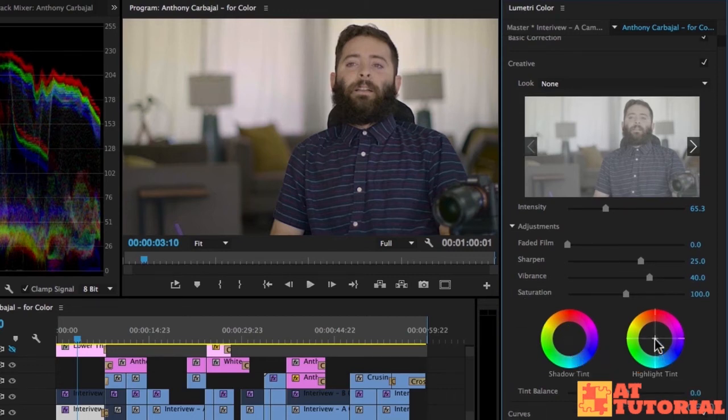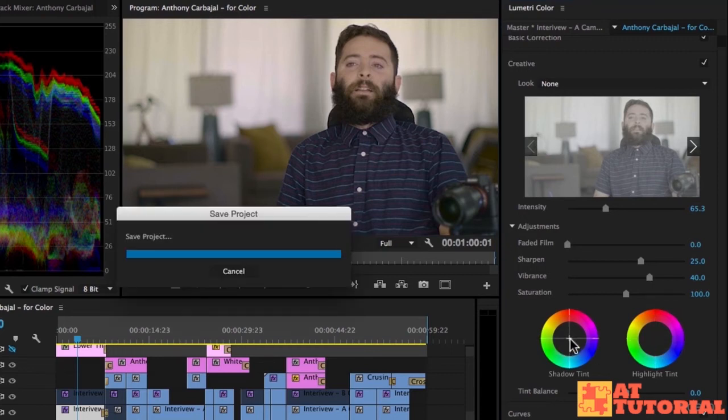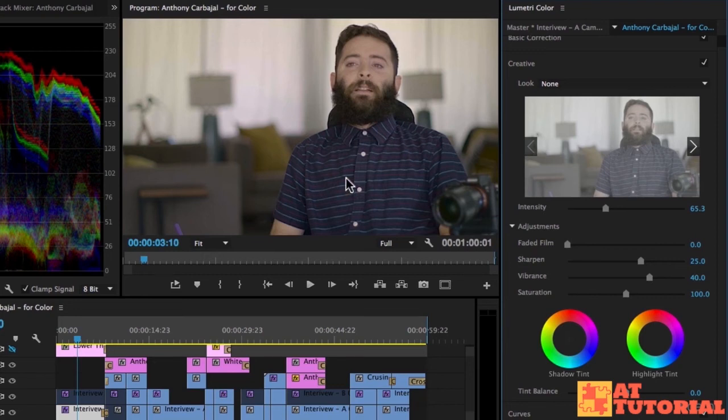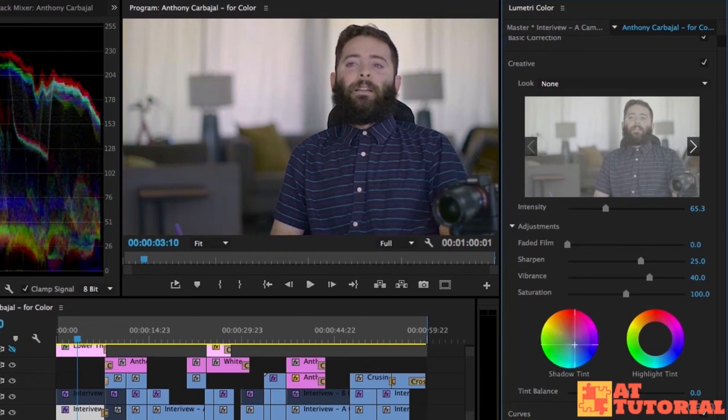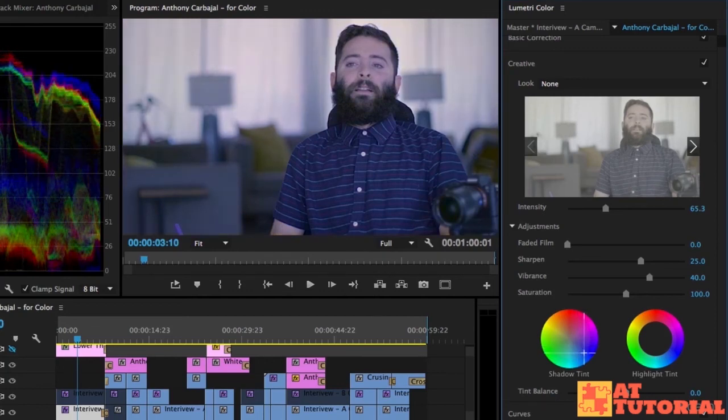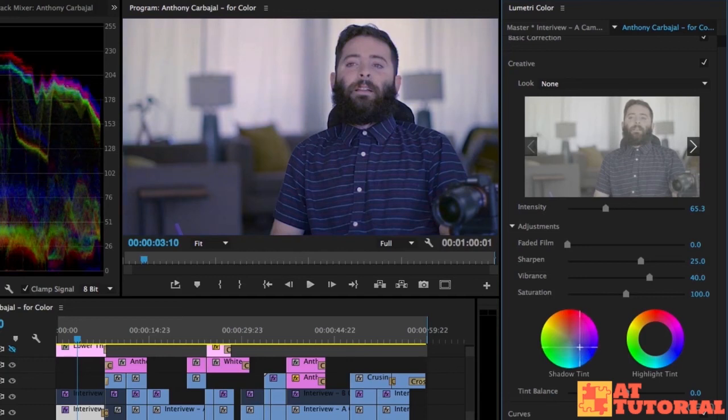Lastly we have shadow tint and highlight tint. The shadow tint affects the hue or the color of the frame or what's in the frame that's in the shadows, the darks. So say I want to make the dark colors more blue. I can click in this middle and drag down to the blues. See how it makes it more blue? If I go way too far it starts to affect everything, but just a little bit might be kind of cool.